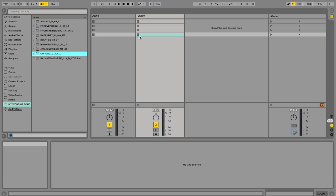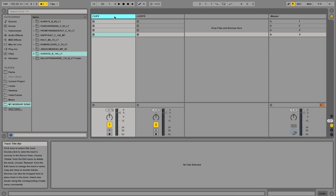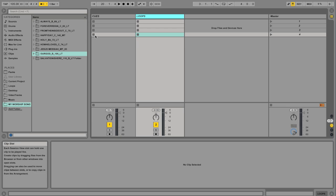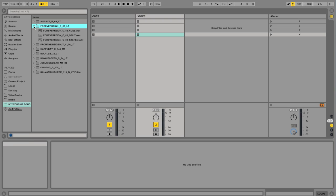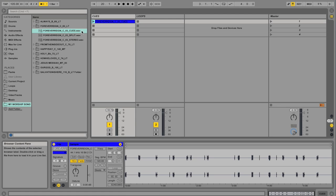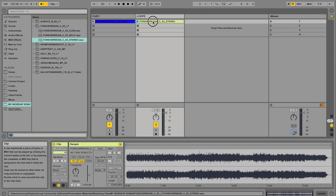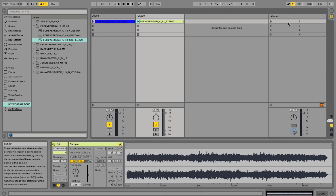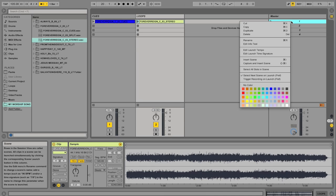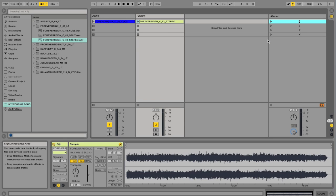So basically I have two tracks. One's the cue, one's the loop. And we're going to go ahead and just drag in the loop that we're going to use, which is Forever Rain. I'm going to drag my cue file in here and my stereo loop file here. And we'll right click, and we're going to rename this to Forever Rain.